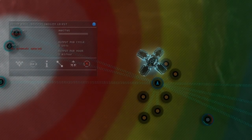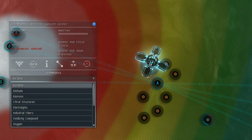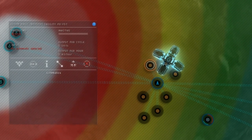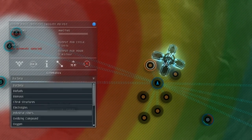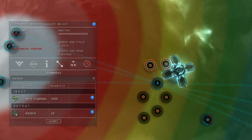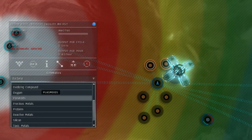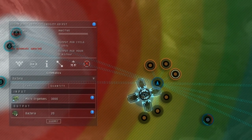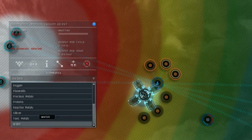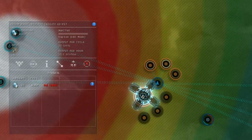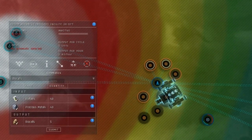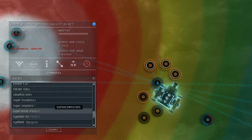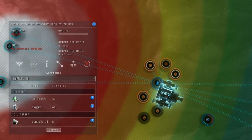Now it's time to get some work done. For each of your processors, select the product that you want them to create. Remember to have at least one basic processor converting each raw resource into a P1 material – electrolytes, oxygen, plasmoids, and water.